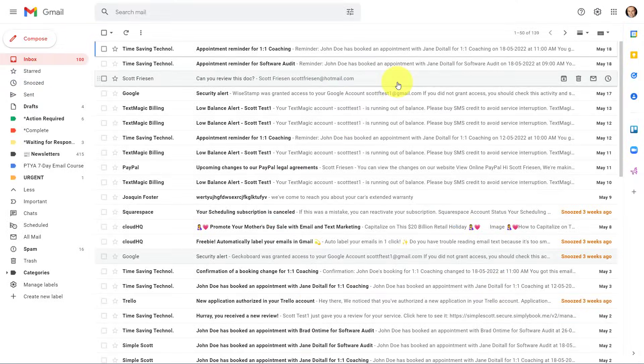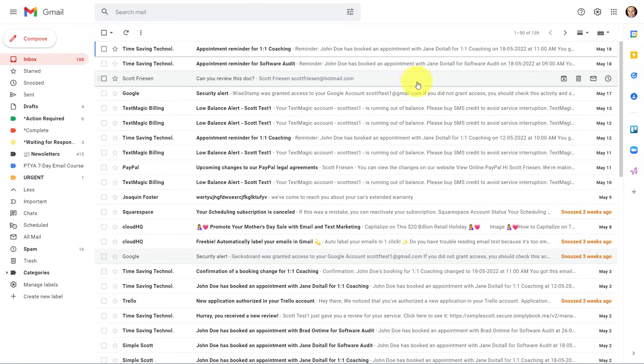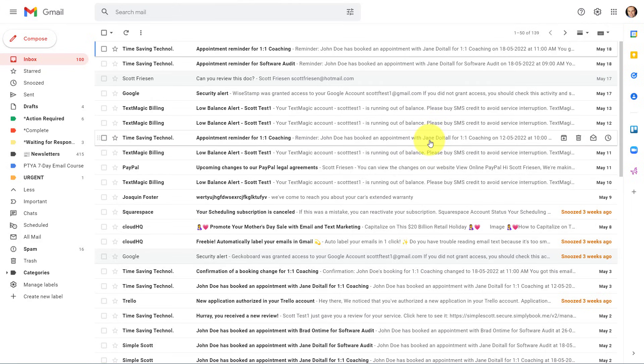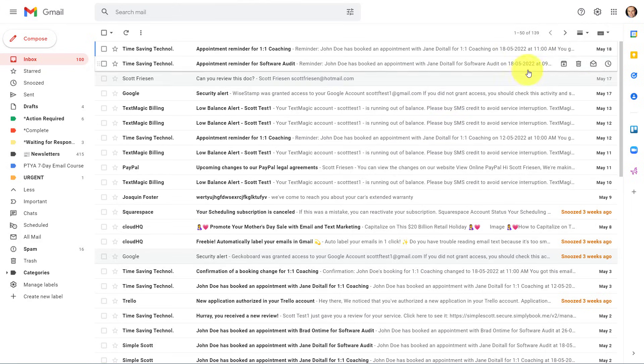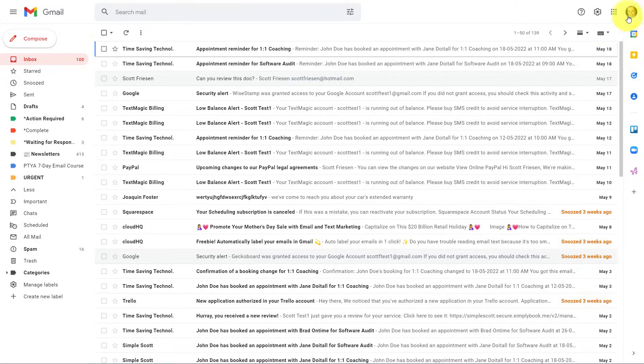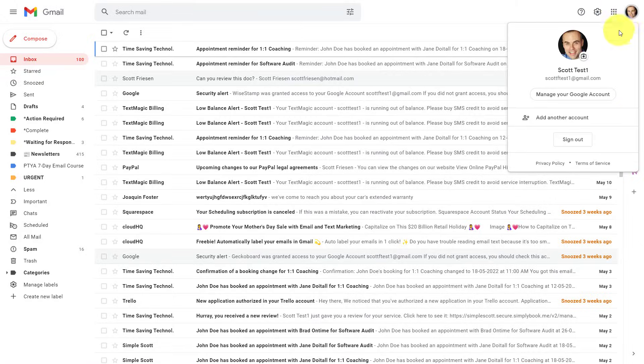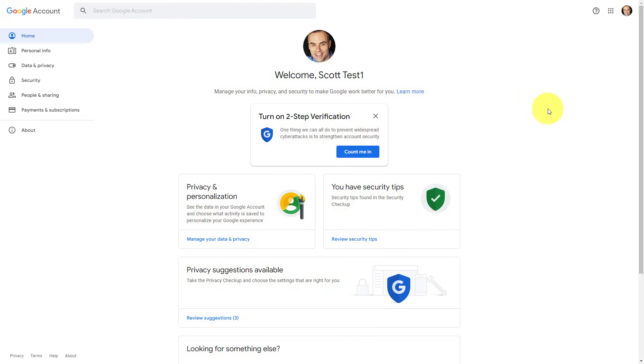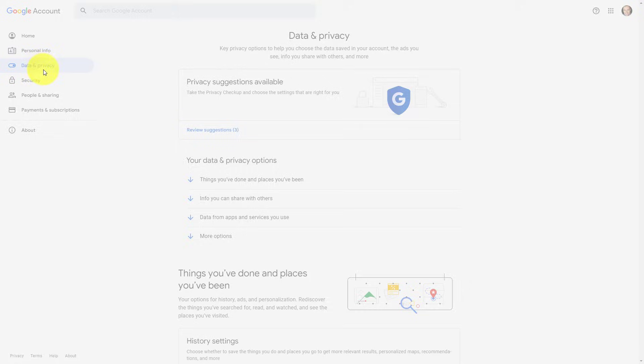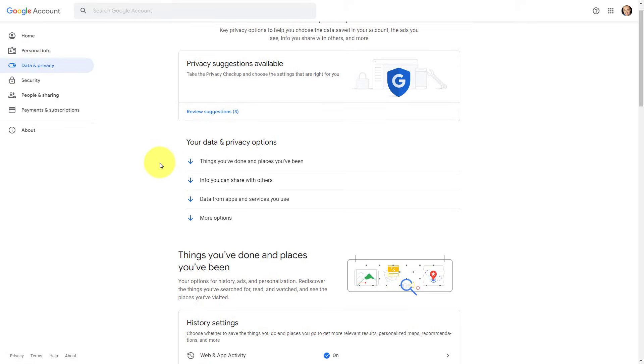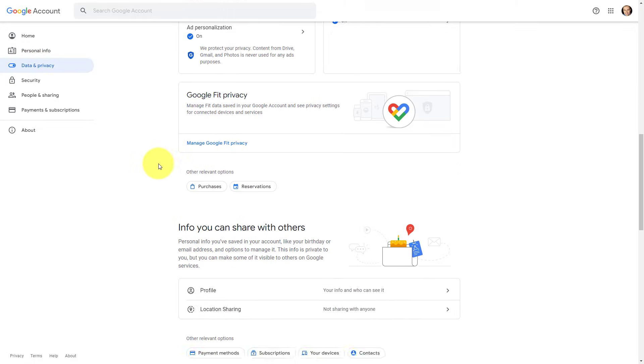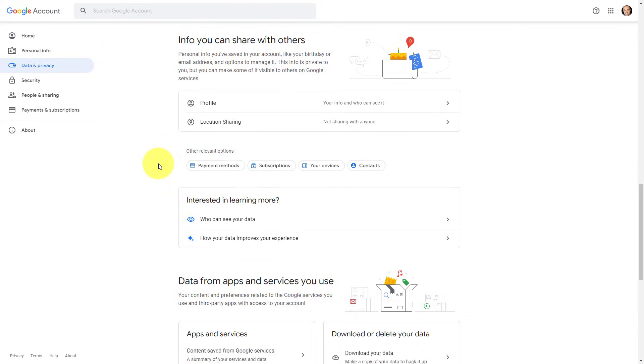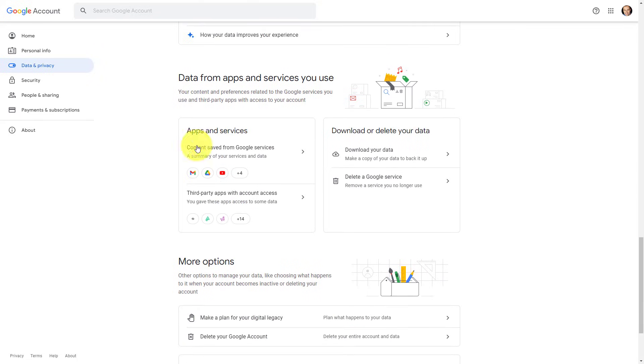But before we start deleting files permanently, let's make sure that we do a backup. From within your Gmail, Drive or other Google app account, I want you to click on your profile account and select manage your Google account. And then on the left hand side, we want to go over to data and privacy. Now on this screen, you may have to scroll down almost halfway down to the page, but we want to get to an area called data from apps and services you use. And on the right hand side, we have a box that says download your data.